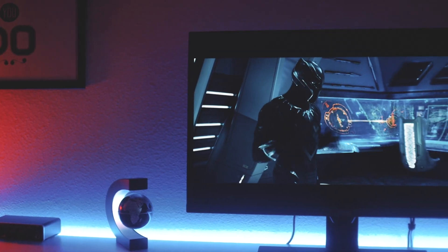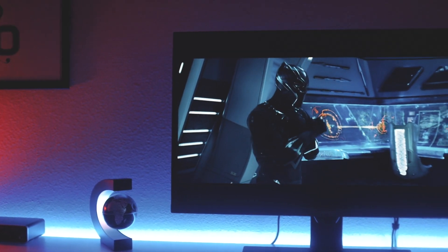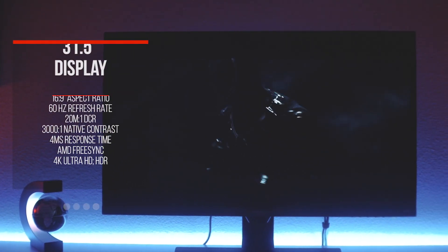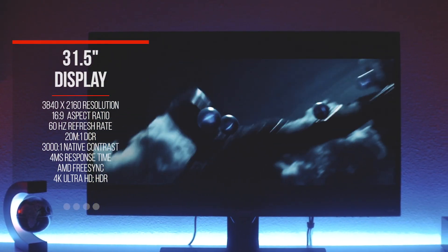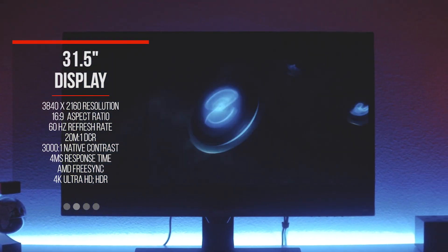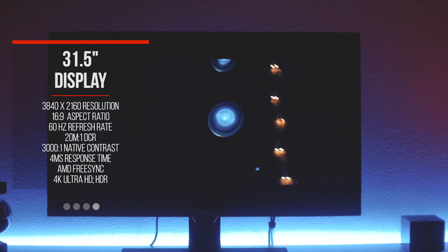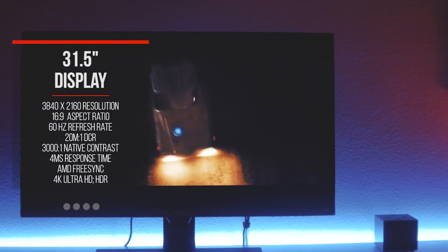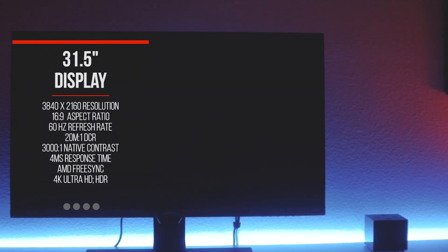Although the monitor is marketed as a 32-inch monitor, the actual display size is 31.5 inches. It has a screen resolution of 3840x2160, a 16x9 aspect ratio, and a 60Hz refresh rate.